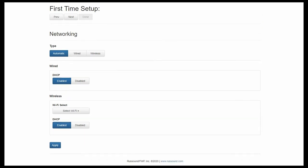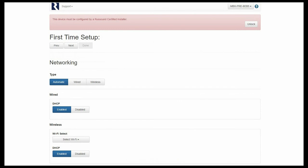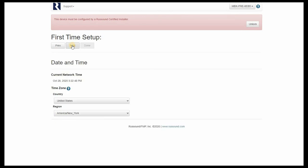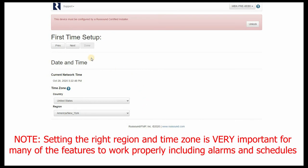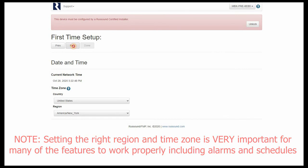On this page we have networking, so if you want to make some modifications to any of the networking functions of your MBX, you can do so here, such as assigning a static IP address. Then we click next. From here we can adjust date and region time settings. This will be automatically updated with internet time, so all you have to choose is your region where you are, just to dictate what time zone your MBX is reporting in. Then we click next.